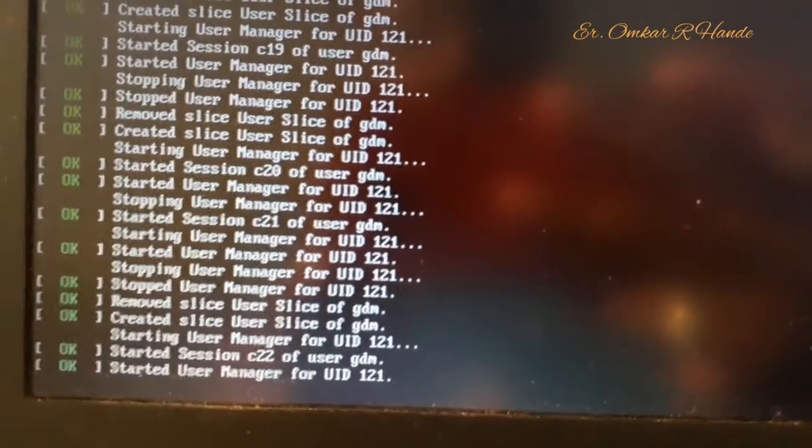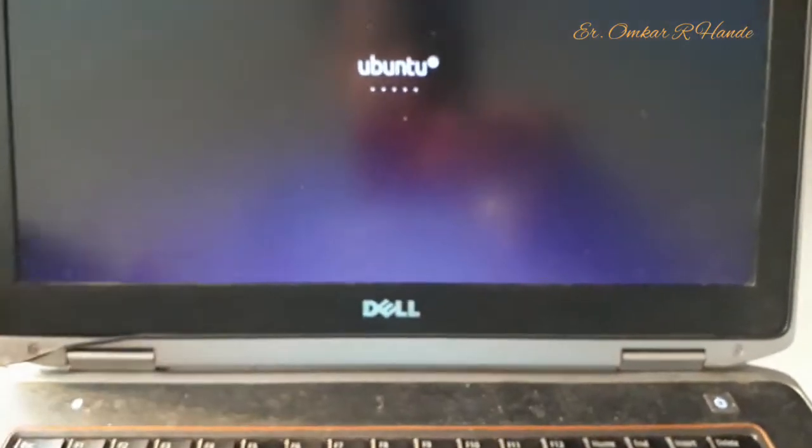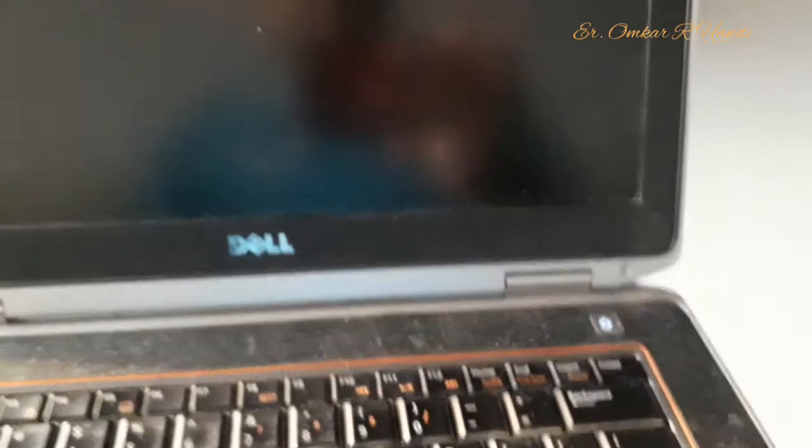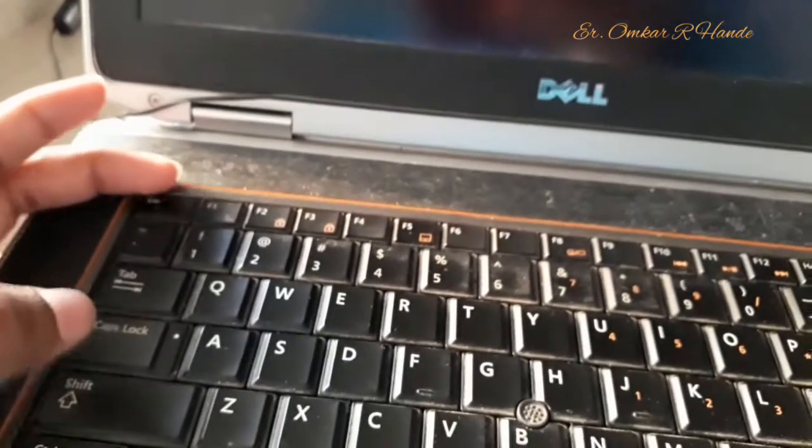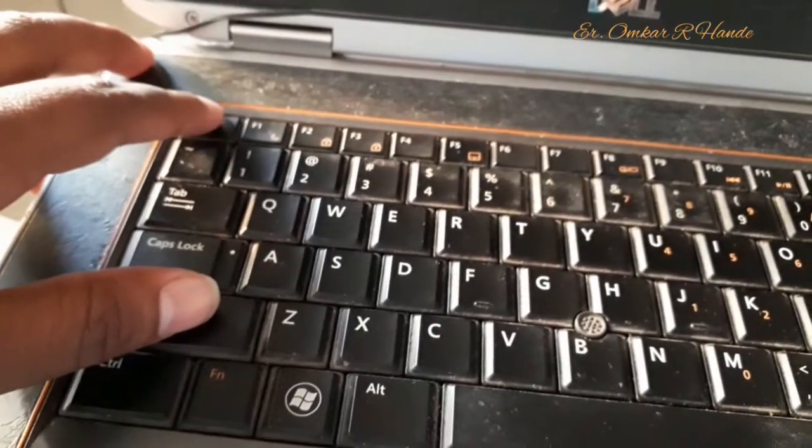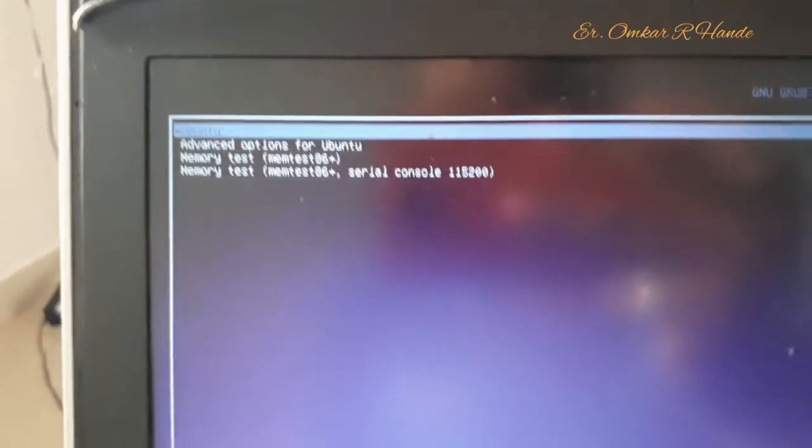Right now you can see I'm getting this kind of error on starting my laptop. What we have to do first: we will turn off the laptop, and again press the power button to turn it on. To continue, press F1. So we press F1, and then you have to press two buttons at the same time — Escape and Shift. So first press F1, and after that press Escape and Shift together, and you will get this menu: the GNU GRUB version.